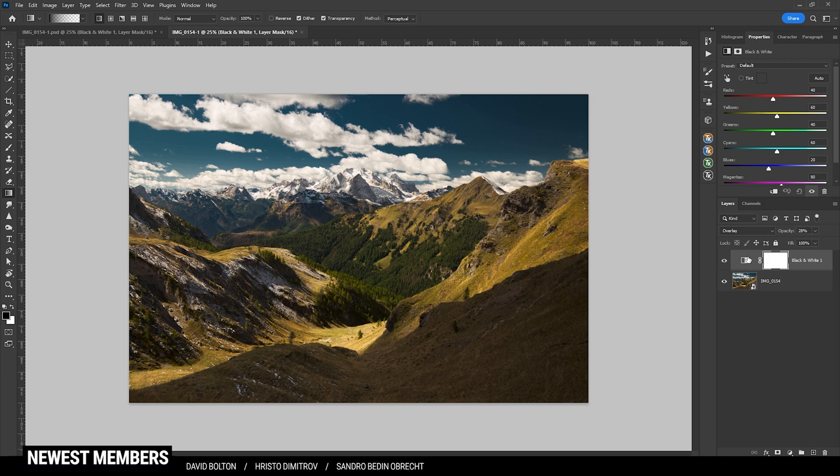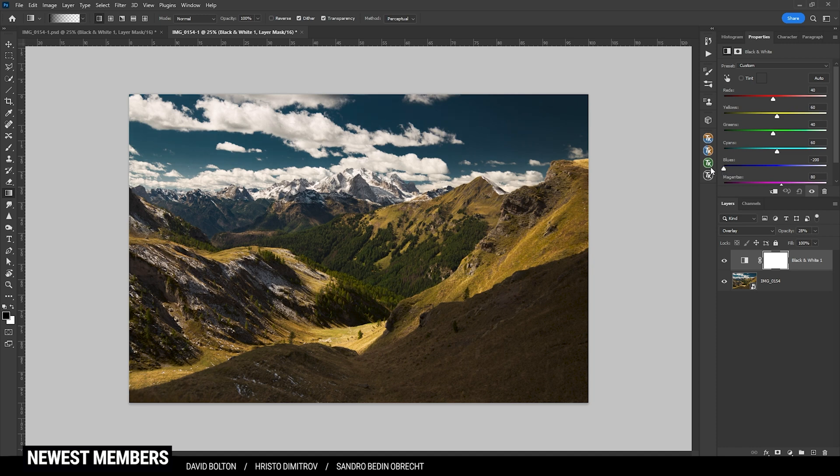So let's say we want to further work on the sky. Here we have mostly blue. So that means we can adjust the blue slider to change the contrast. Bringing it down will make it darker, while raising it up will make it brighter. I think I want to bring it down just a bit more.